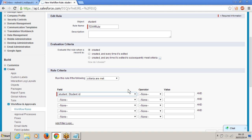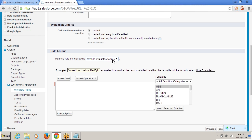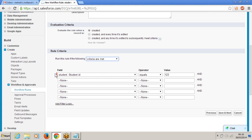I am using the same condition: student ID equals 1, 2, 3 — that is my rule criteria. Or if you want to write a big formula, go for a formula evaluates to true, using all the functions in a very complex formula. Criteria are met: student ID equals 1, 2, 3. That is my criteria.